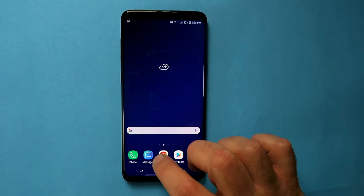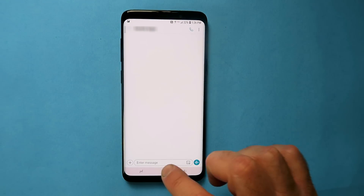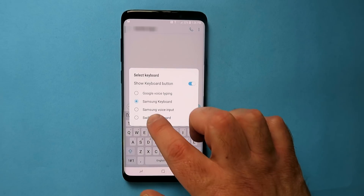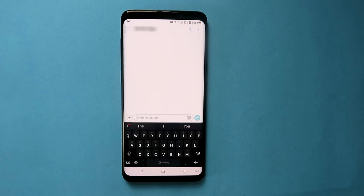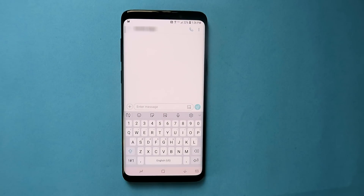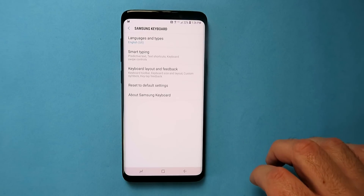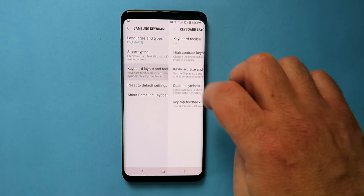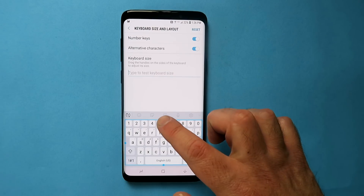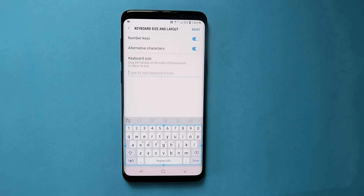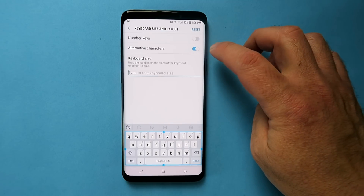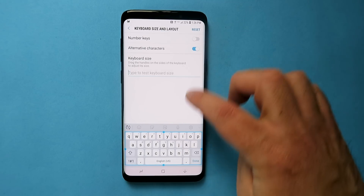A couple of keyboard hacks here. Go into a message and fire up the keyboard. On the bottom right you've got a little picture of a keyboard that lets you quickly switch between keyboards if you have them in different languages or types — very handy. Click the gear icon, go into Keyboard Layout and Feedback, then Size and Layout. Here you can shrink your keyboard or make it bigger, enable the number keys on top or disable them, and toggle alternative characters on or off.